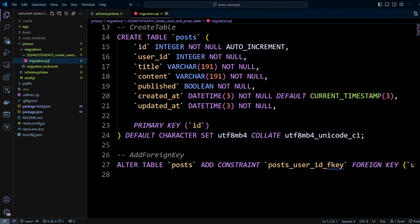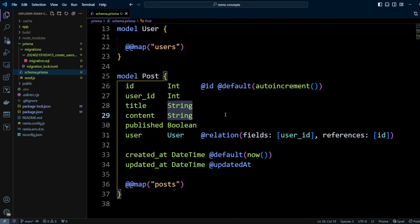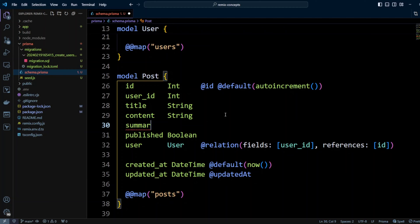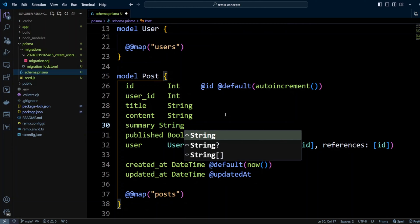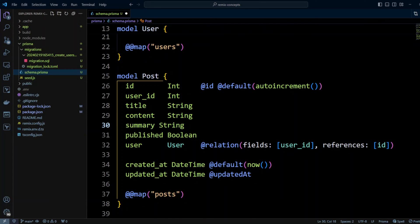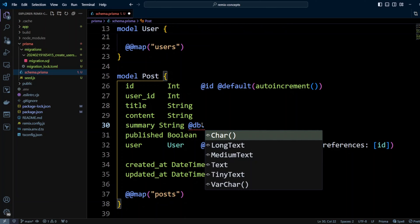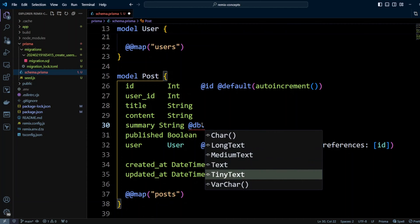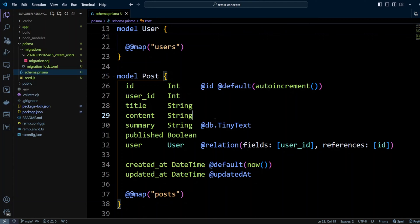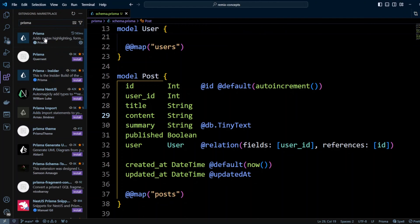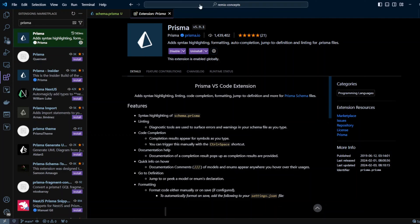Let's go back to VS Code. Let's say we need to add a new column — we want to add after content and we're going to call it summary, which is also going to be type string. As you may have noticed, title, content, and now summary are all string, but in MySQL there are different string types — varchar, text, tiny text. In Prisma you can use @db to specify for MySQL which kind of string type you'd like. In our case I'd like to have summary as a tiny text. Let's save — the file got nicely formatted because I have the Prisma extension installed in VS Code.